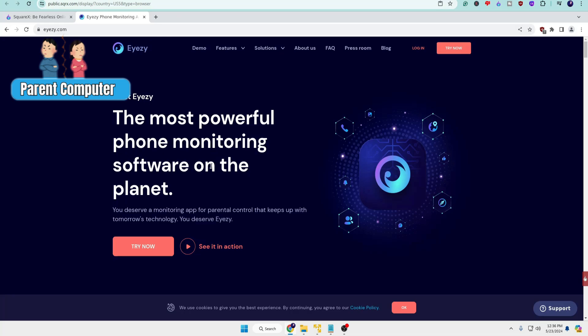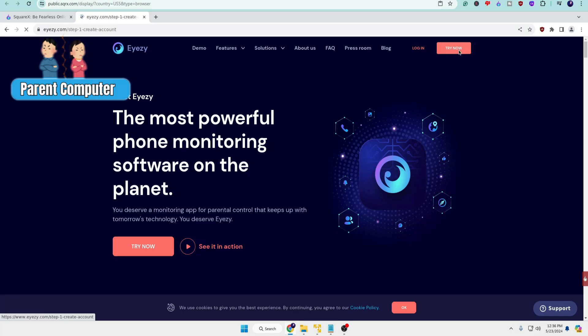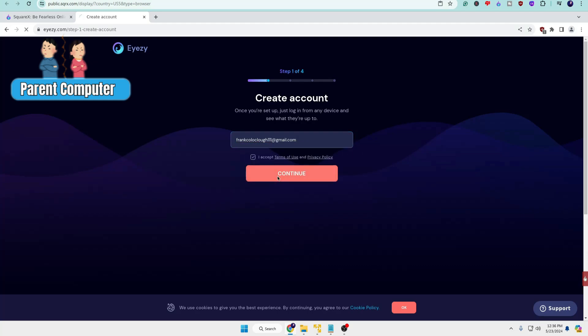Once you come here, click on Try Now, then enter your email, whichever email you're using. Check the agreement box, then click on Continue. It will ask you to select the device you'd like to monitor, so you can click on Android as of now.